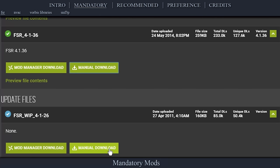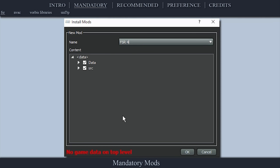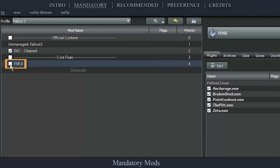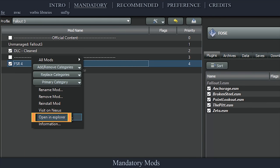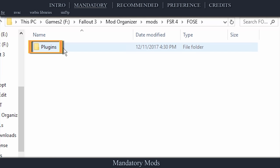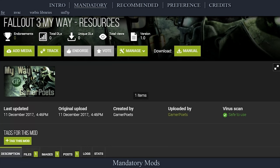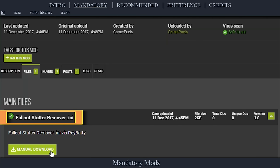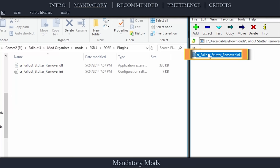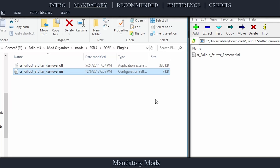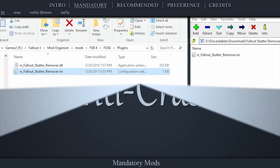Smooth gameplay versus second-after-second stutter. During installation, an install mod's window will open. Right-click the data option with the checkbox next to it and select Set Data Directory. Select OK, then activate FSR in the left pane. Right-click the mod and select Open in Explorer. Open the FOSE folder and then Plugins, and delete the .ini file. Leave the window open. Navigate to the official Fallout 3 MyWay Resources page on Nexus, open files, and download ROY's FSR .ini file. Open the archive that is downloaded and drag-and-drop the .ini into the Stutter Remover's plugin folder that we left open. A huge thanks to ROY Batty for these settings — I've never felt the game run so smoothly.